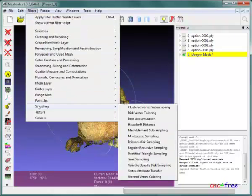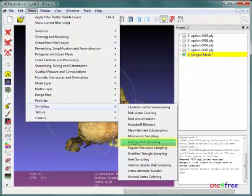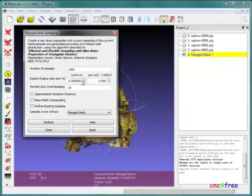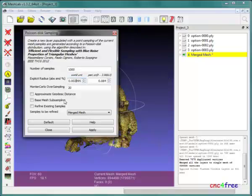Filters Sampling Poisson-disk Sampling is launched to downsample the merged point cloud. This creates more uniform point distribution and helps reduce error and noise vertices.